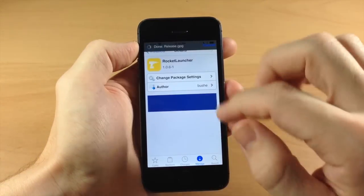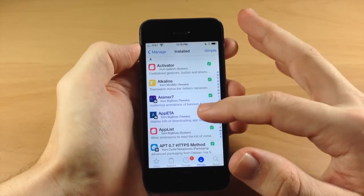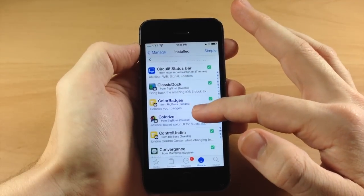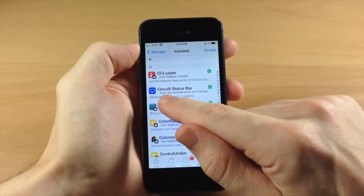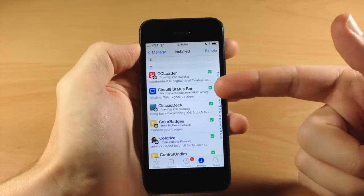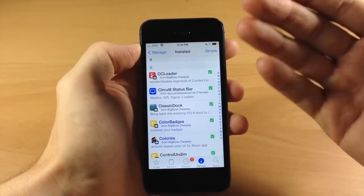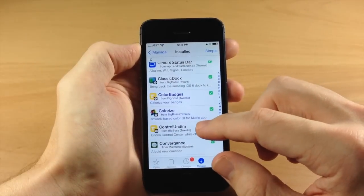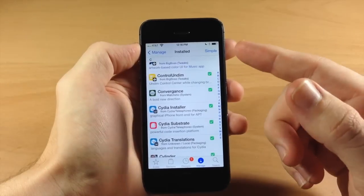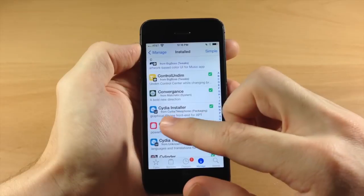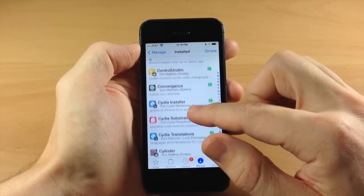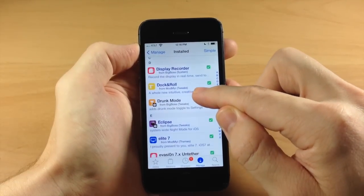Let's jump into Cydia real quick to scroll through my packages and show any tweaks I haven't mentioned that don't have a settings panel. Scrolling through here we have CirclE8 Status Bar — you can add the repo at repo.andreaiarsen.dk which gives you a ton of different themes for your status bar. I have a video on how to change your Wi-Fi and signal bar so I'll put that in the description. We also have ControlUndim which I did a video on — it's going to allow you to dim the control center and see the actual brightness level.